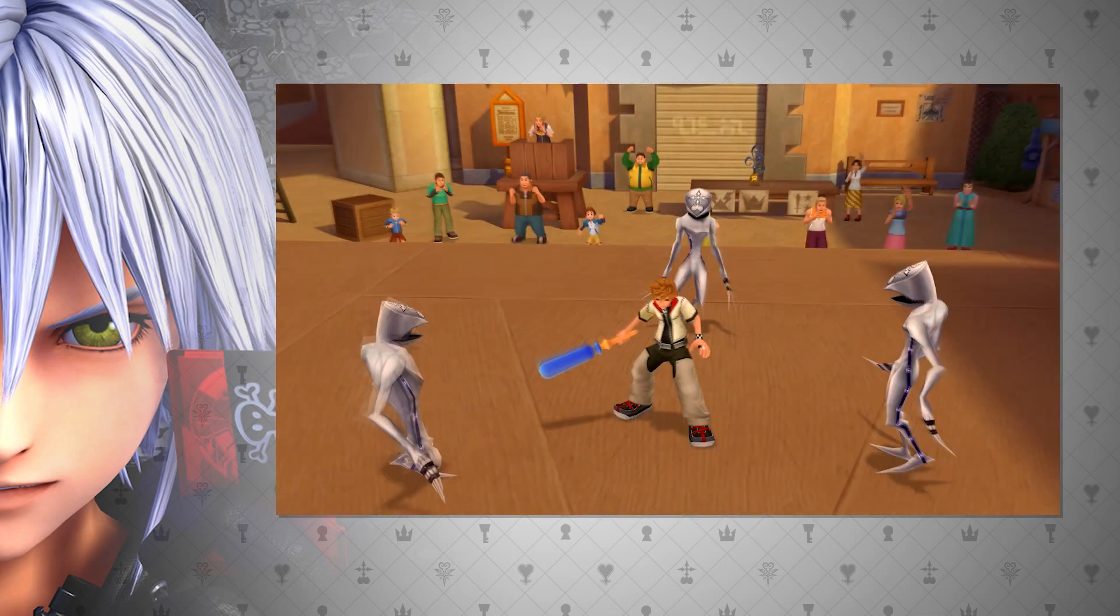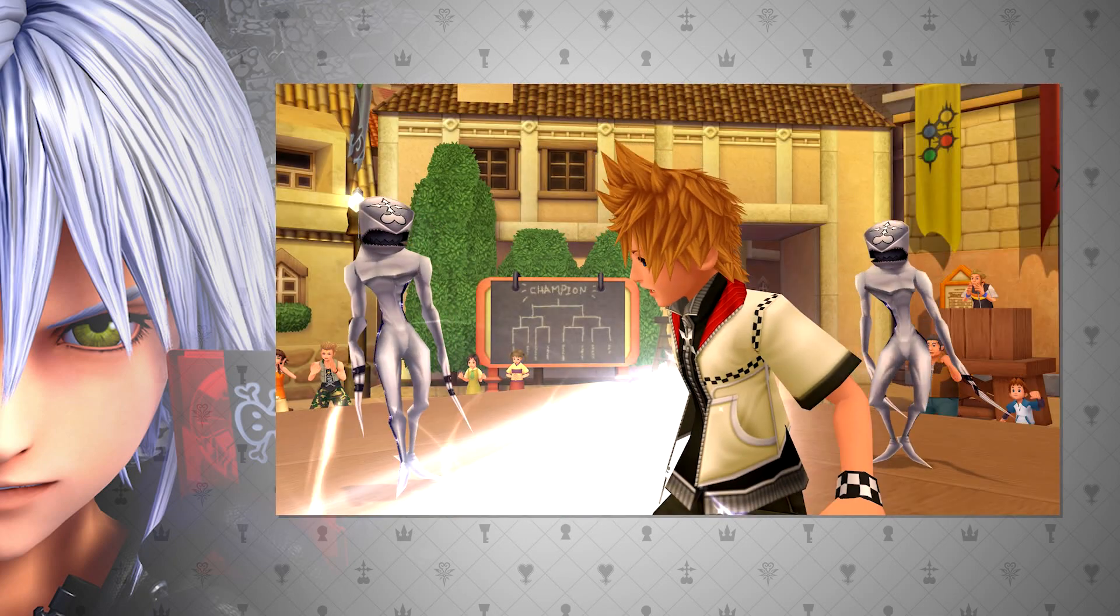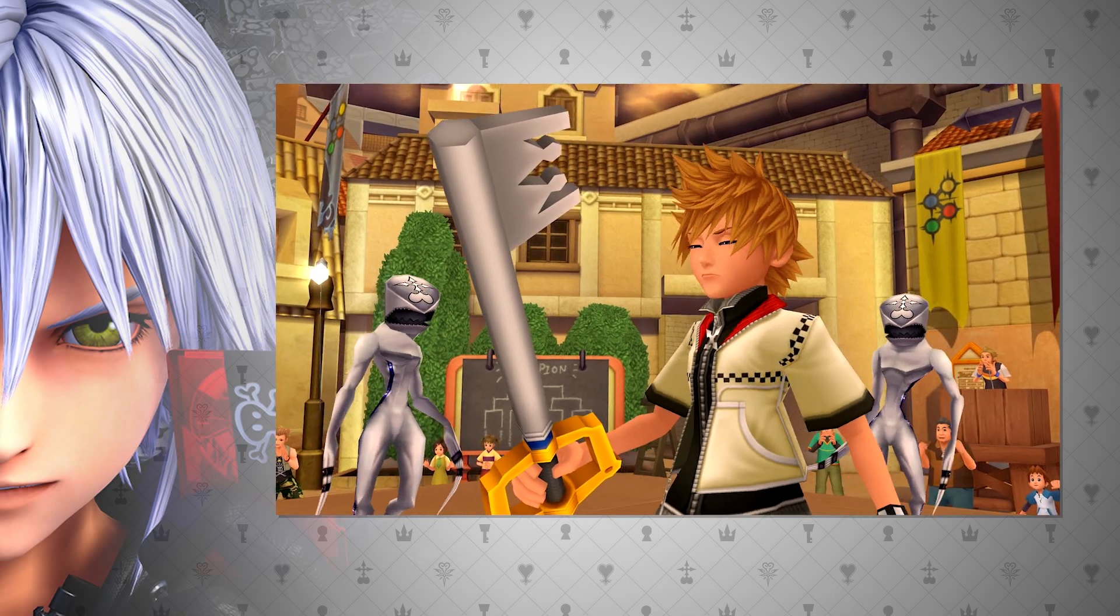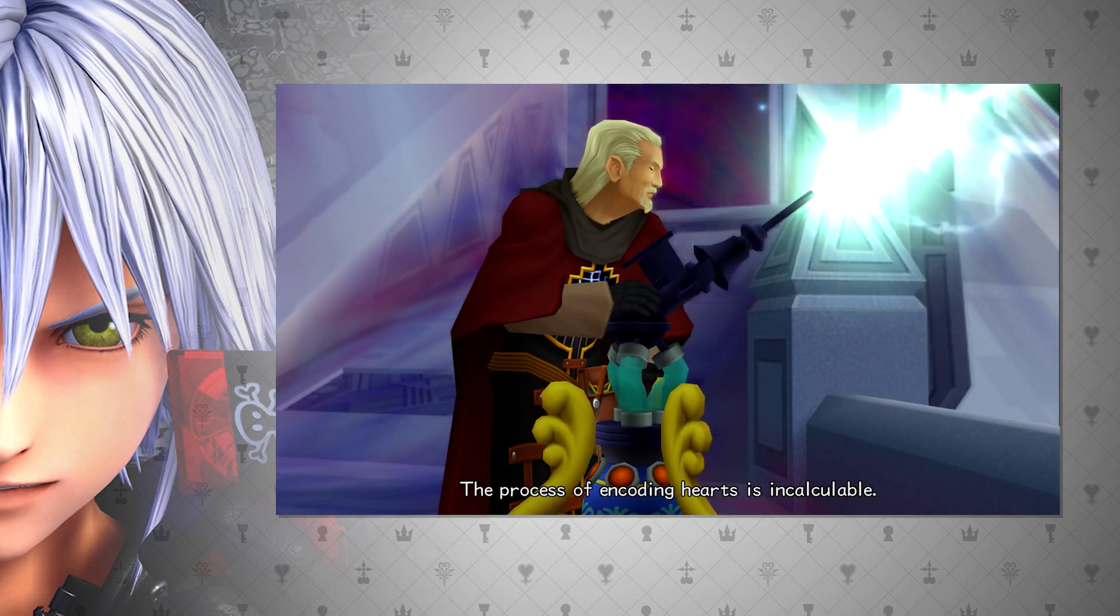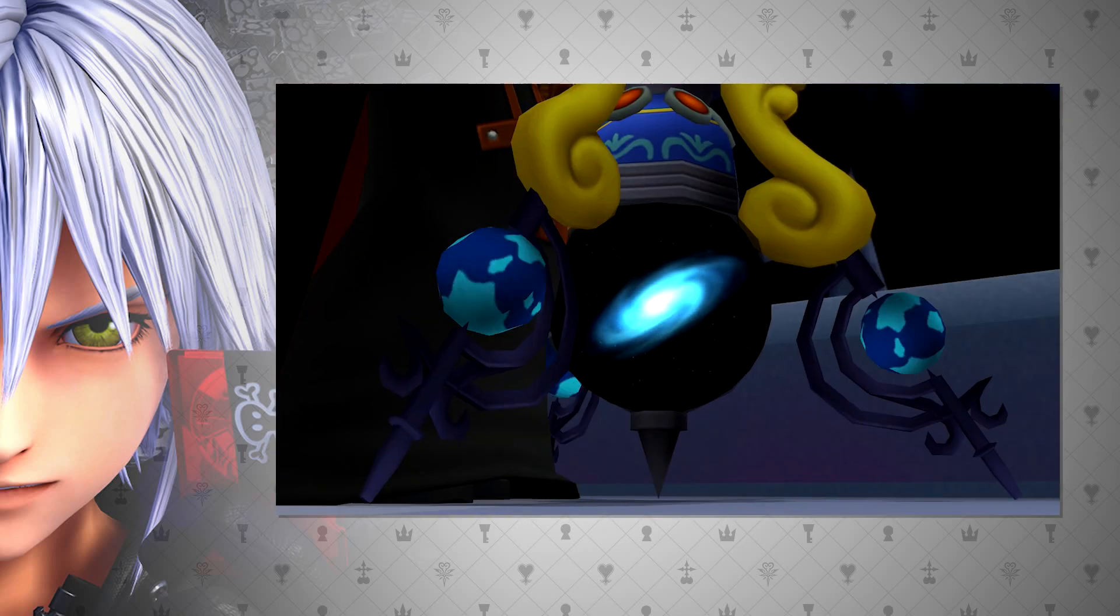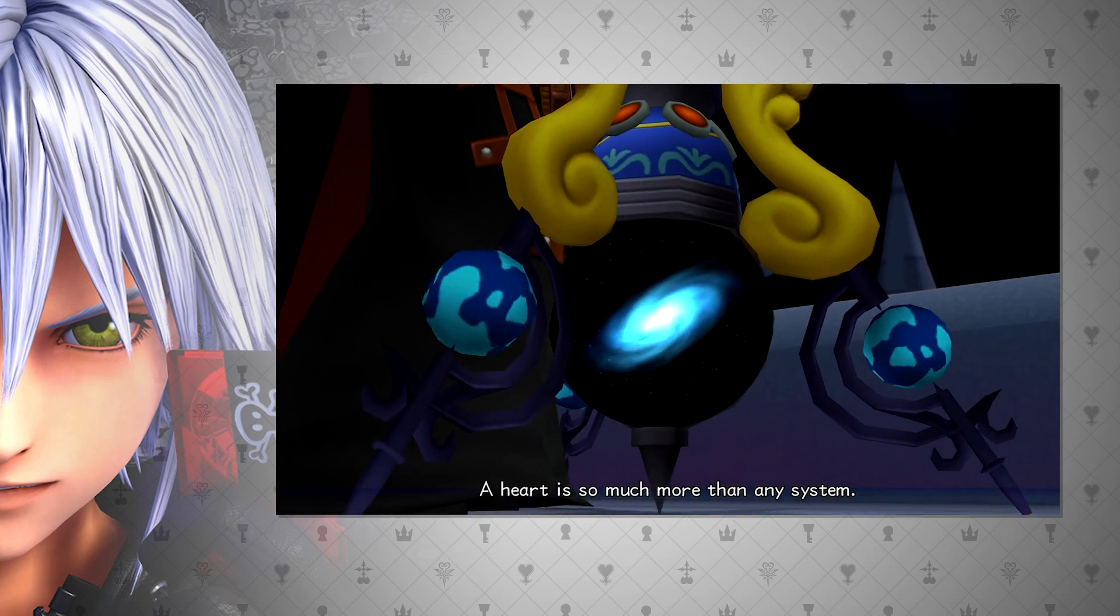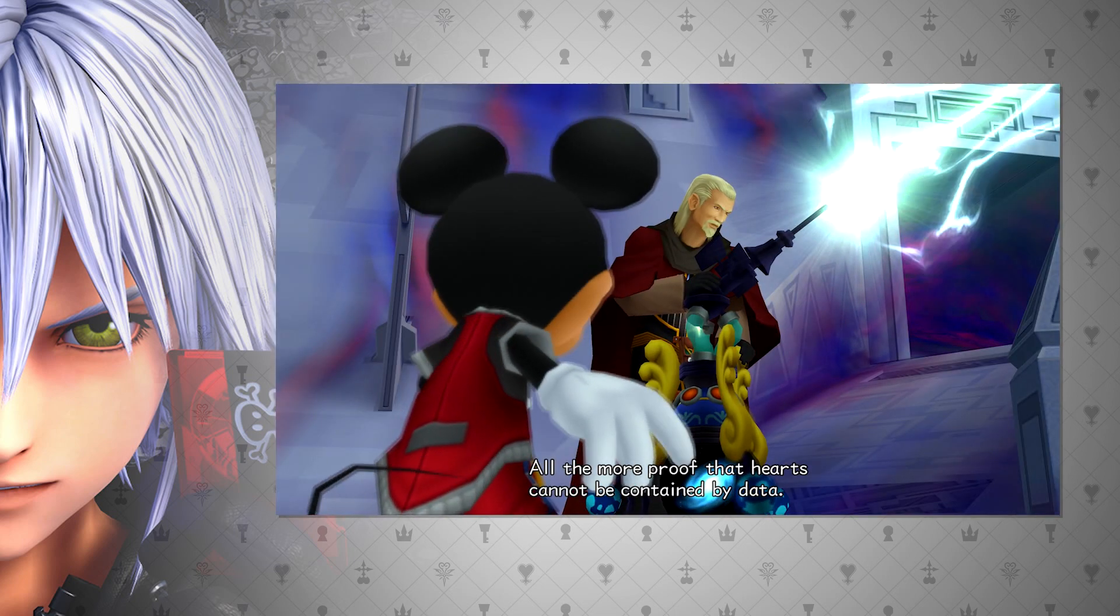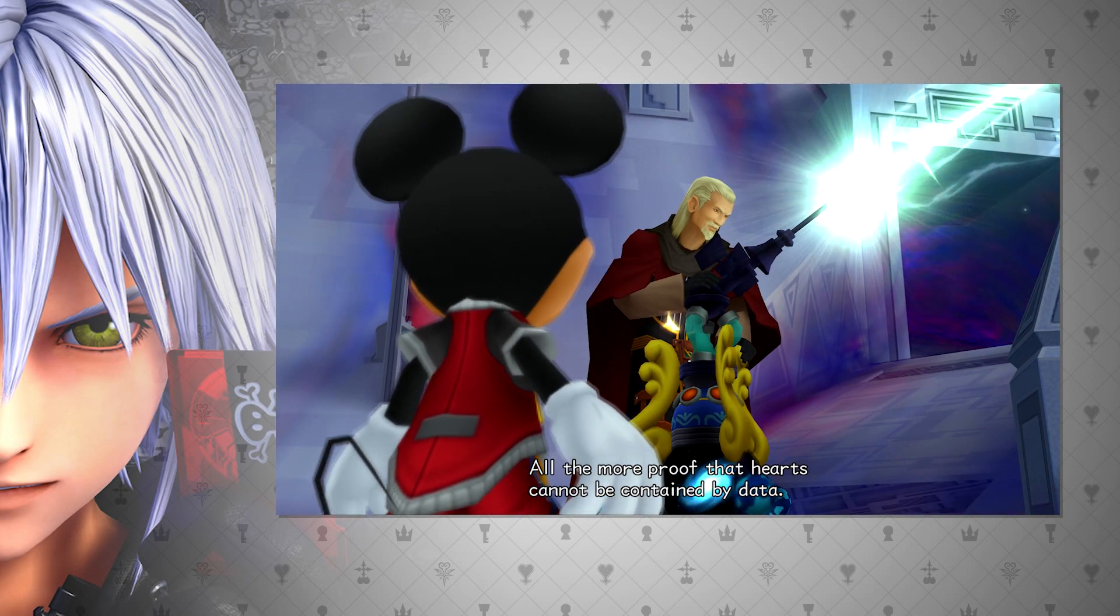However, Roxas here does seem to be physically here. A heart and a container within these people made from data, with no hearts. This would seemingly contradict what Ansem the Wise states at the end of Kingdom Hearts 2 when he says, The process of encoding hearts is incalculable. A heart is so much more than any system. All the more proof that hearts cannot be contained by data.